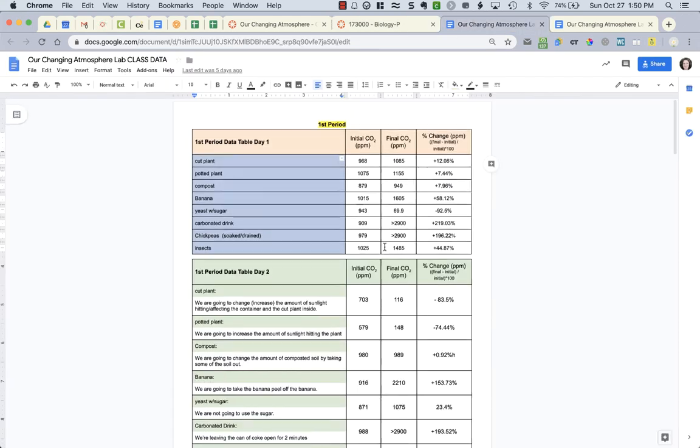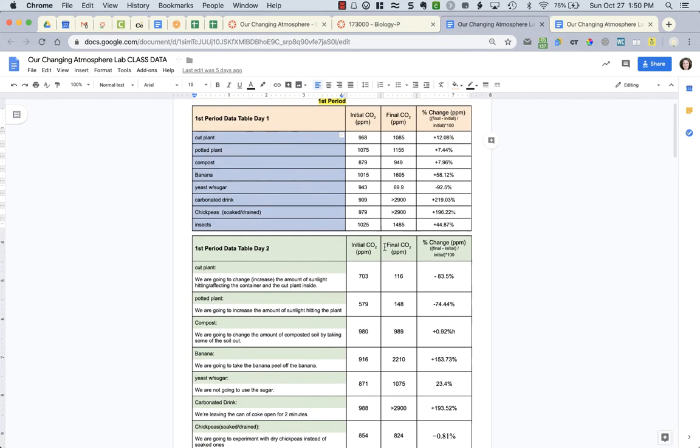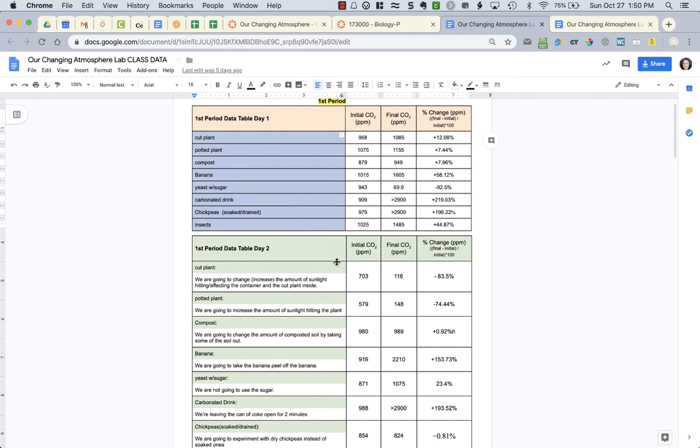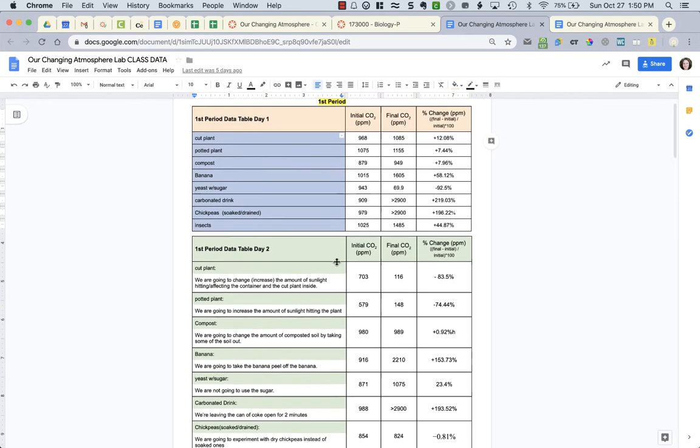So when you're choosing this, you have access to all of the class data. So if you did cut plant but you decide you want to look at the chickpeas, you can do that for this.